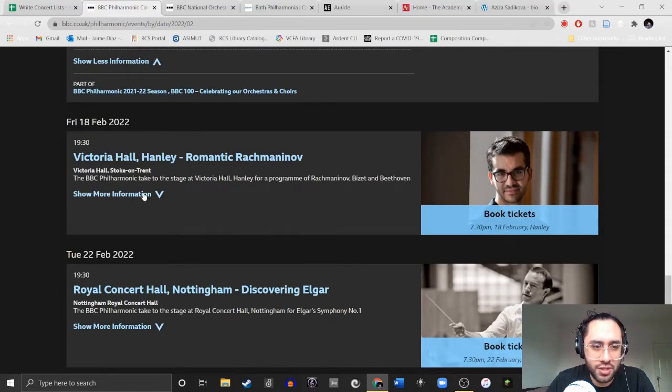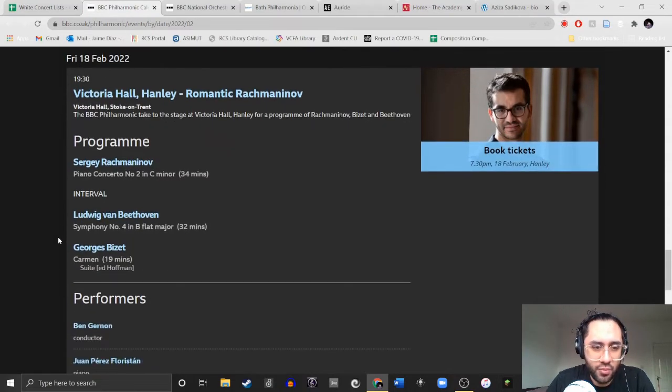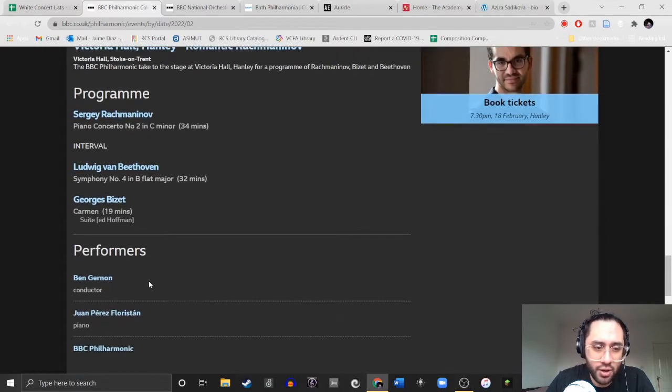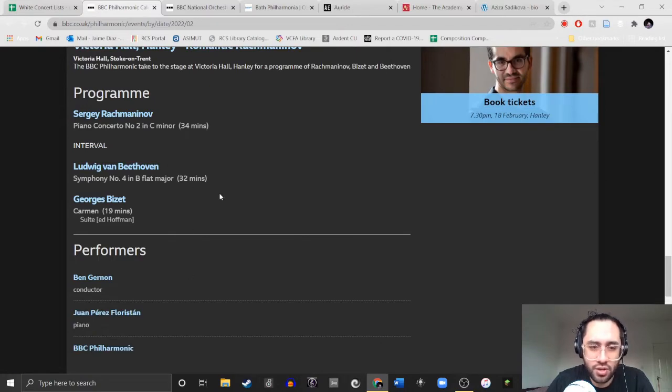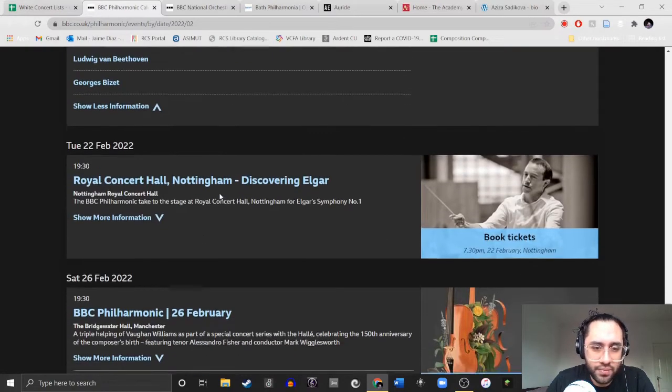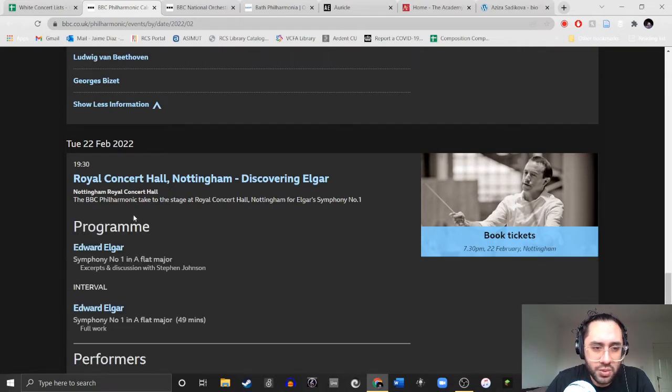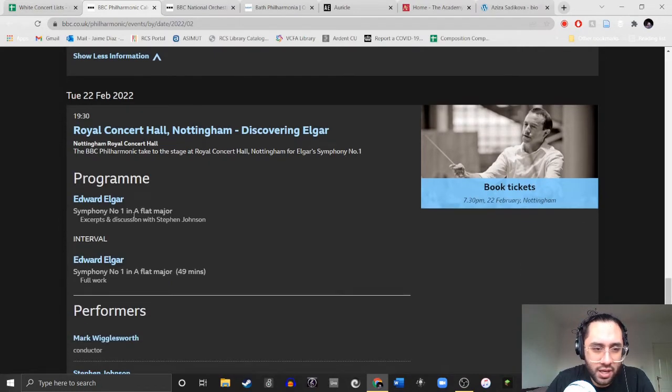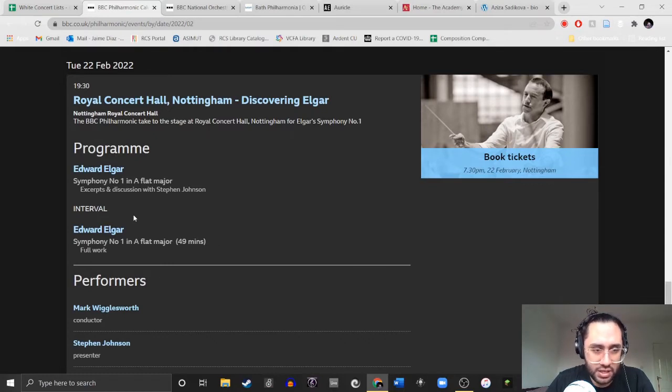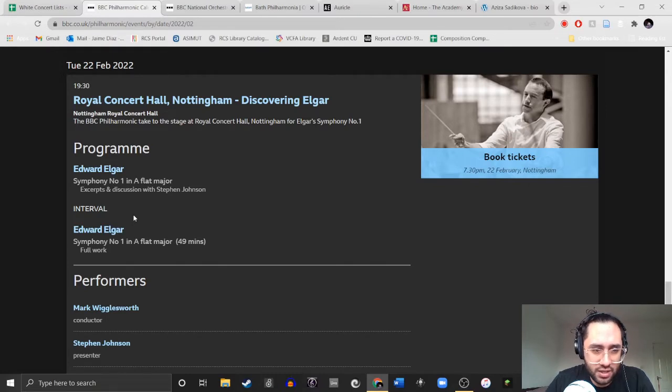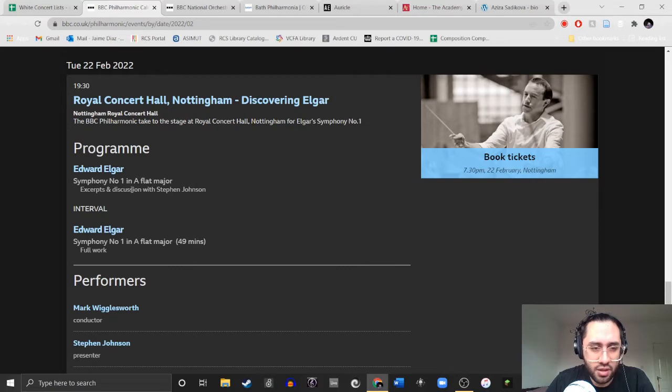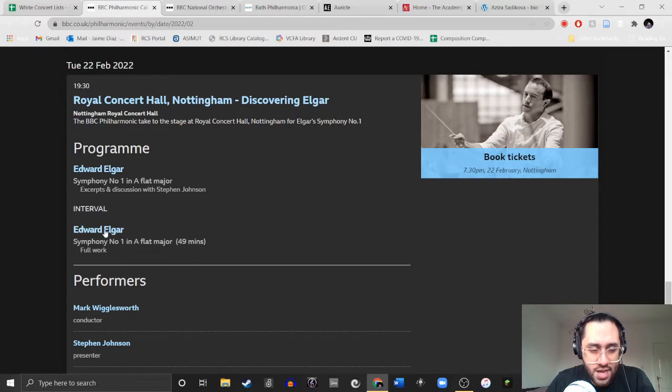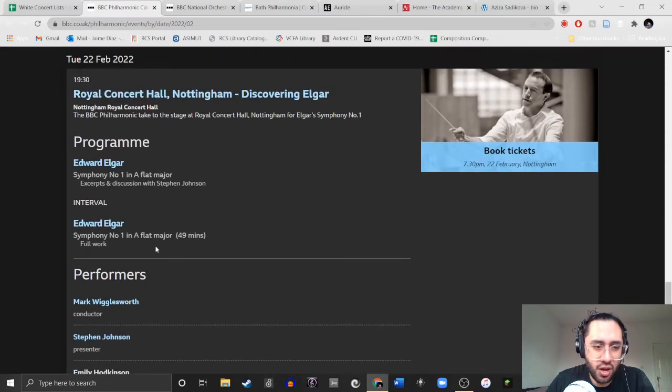Programming-wise, this is terrible, right? Because the white males get over an hour's worth of playtime and Aziza gets 19. Not okay. Okay, so the next concert is the 18th. Rachmaninoff, Beethoven, Bizet. Boring. We don't need to have these all-white concerts, we just don't, all-white male concerts. No.